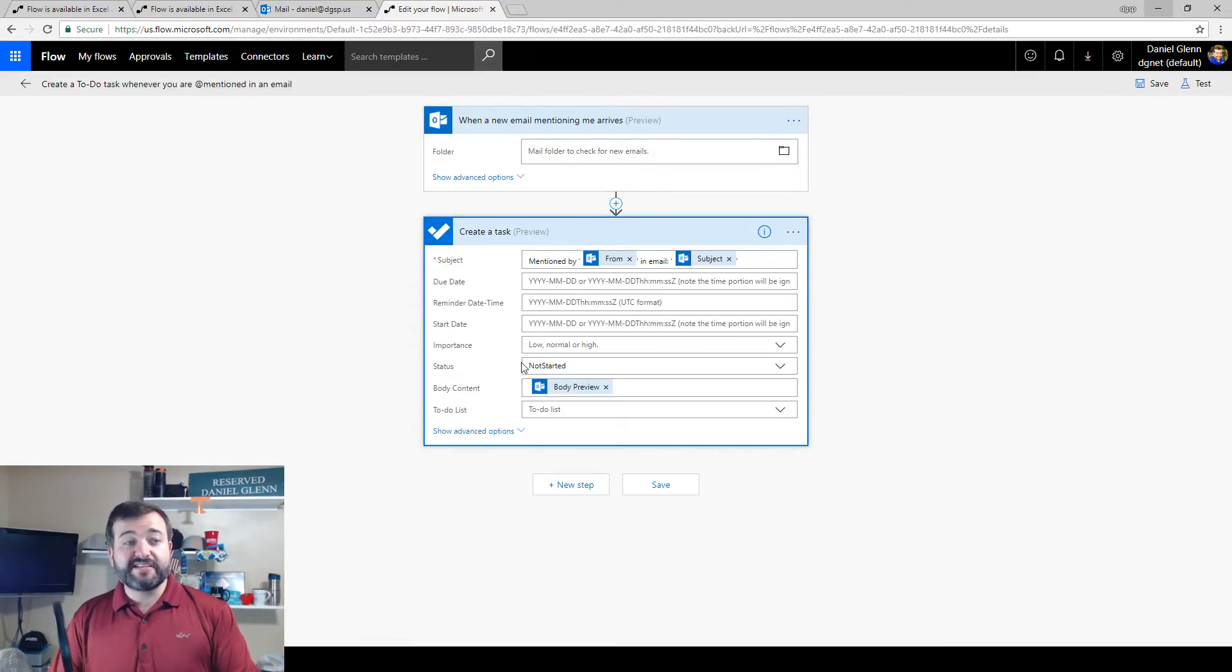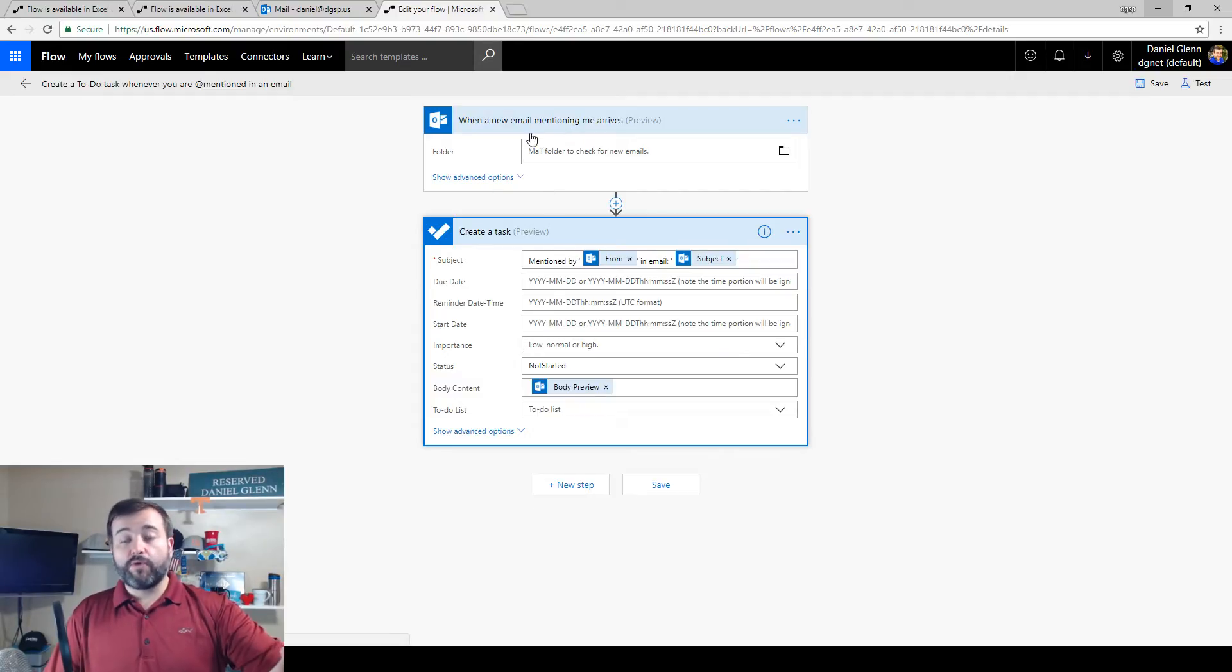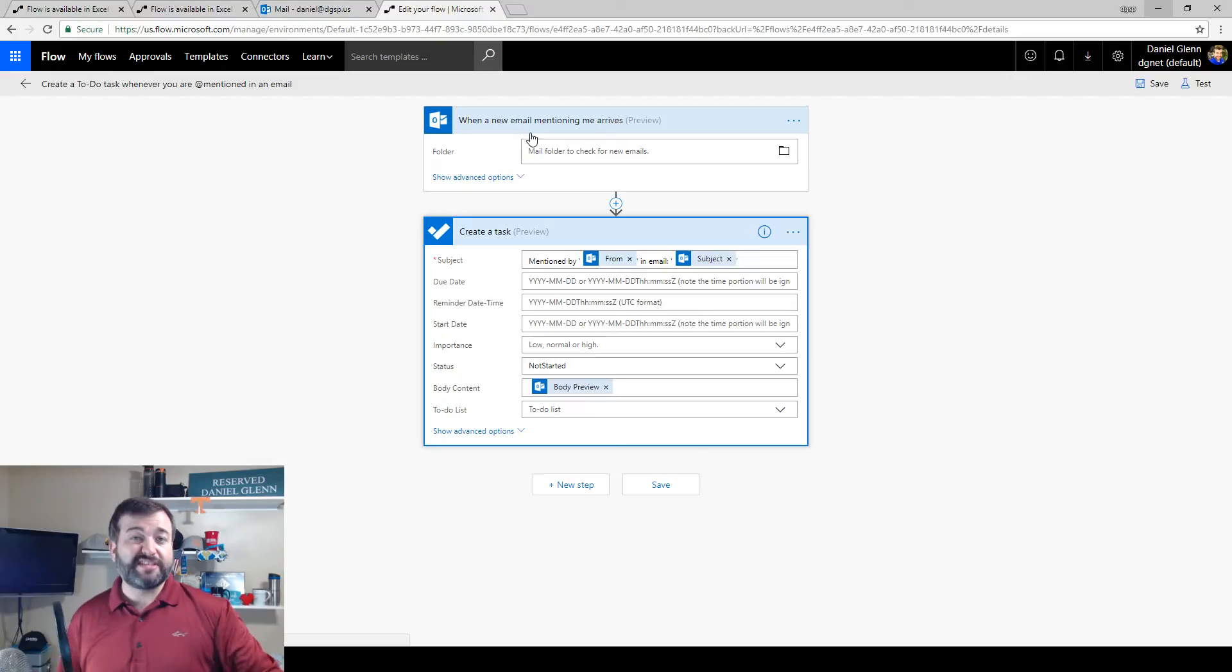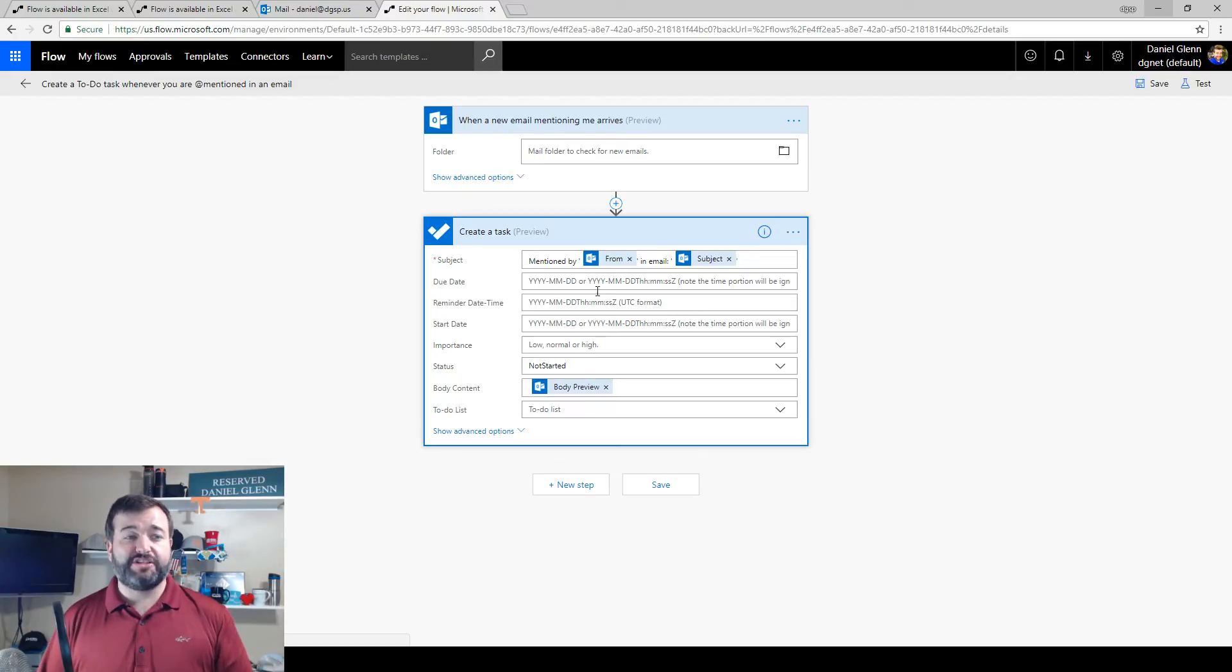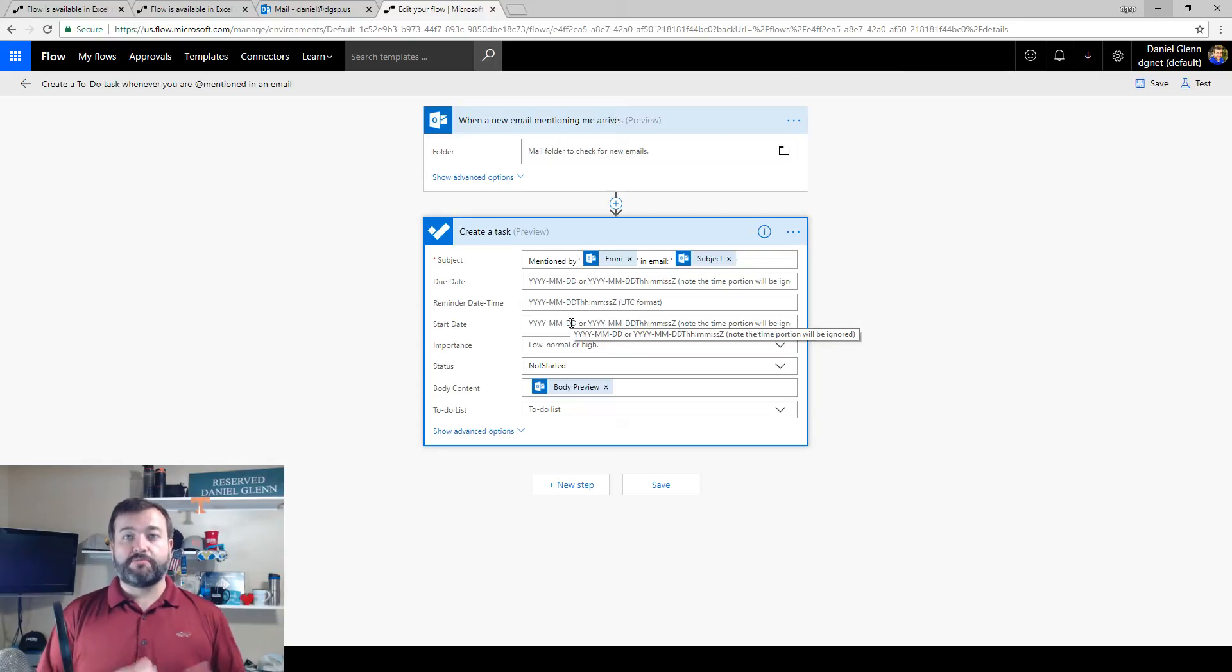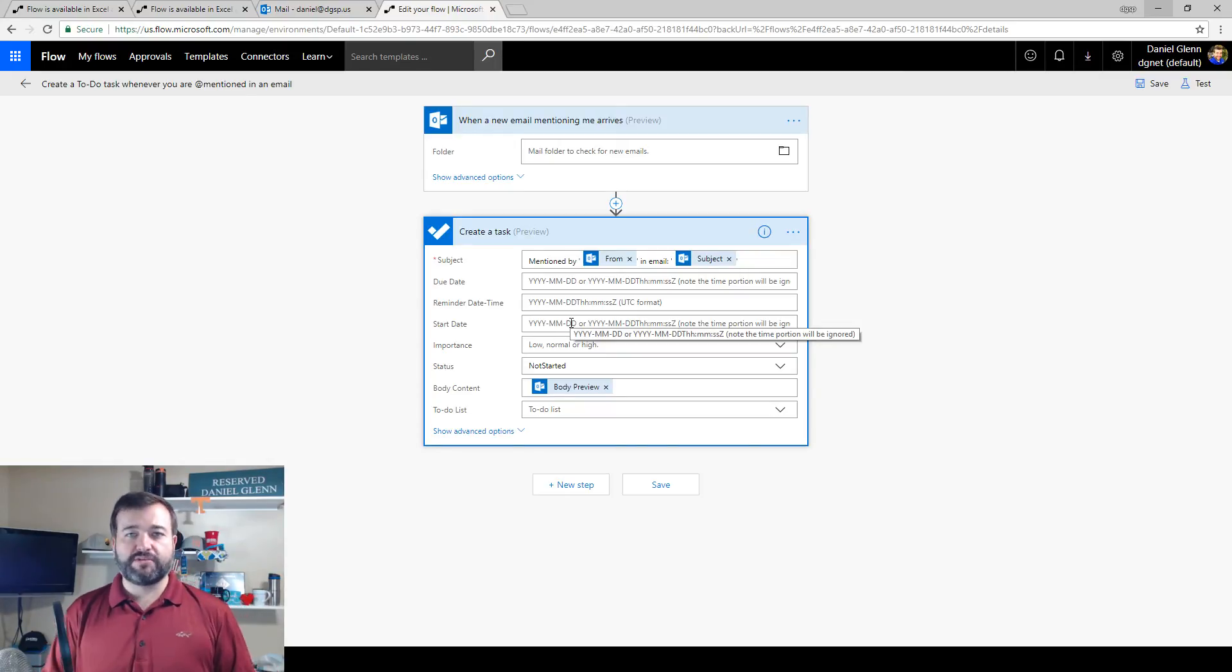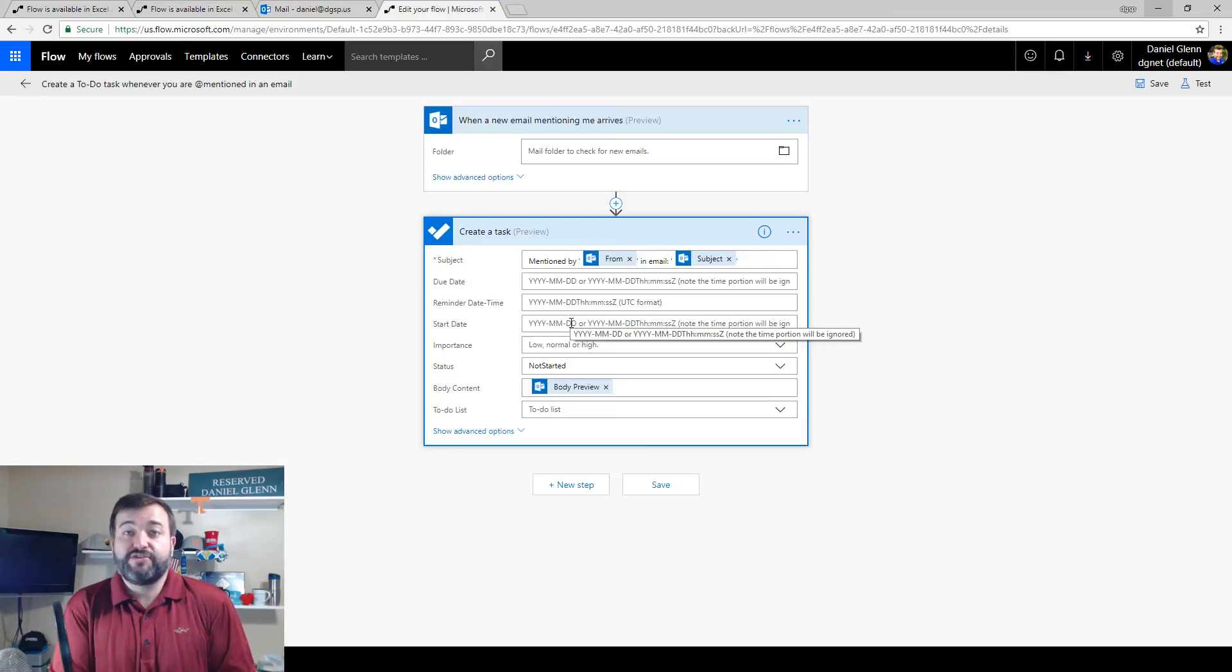The beauty of this is I can also edit this. We have the trigger for when the email is received. But I can edit the action to do some start dates. Maybe I want it to start tomorrow or start today and give some configuration to this. I can do that straight away.